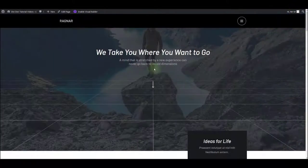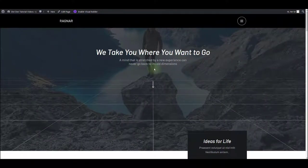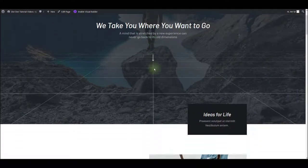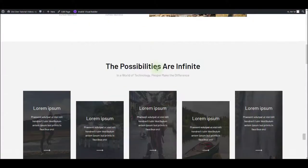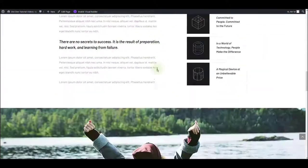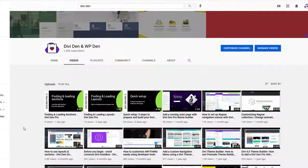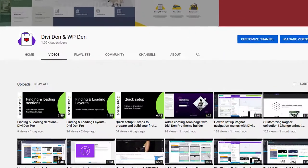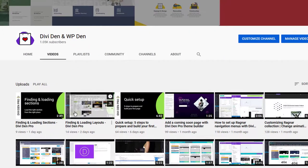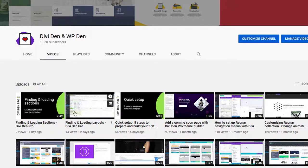Here I have a nice looking page layout loaded. It is a home page layout from the Ragnar collection. If you need help loading layouts, check the finding and loading layouts video that is also on our YouTube channel.